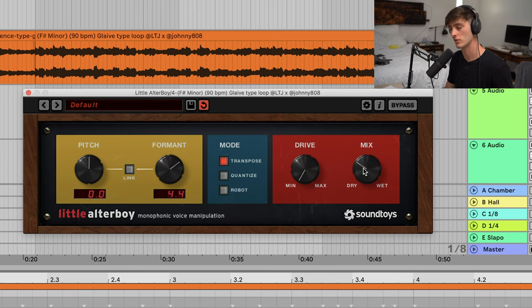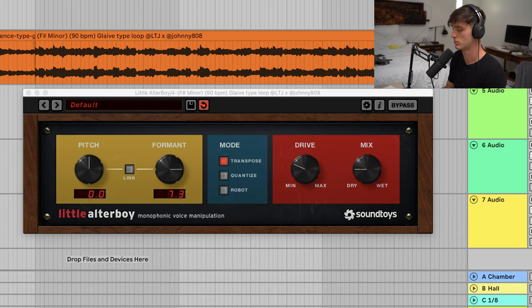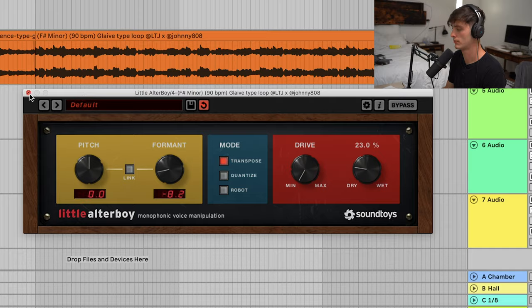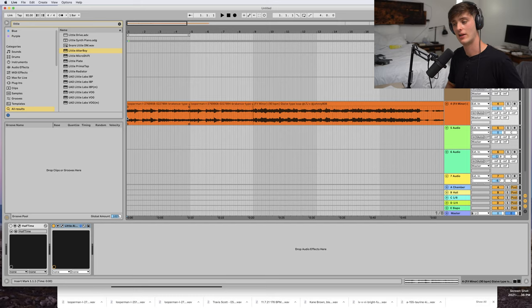As you can see, adding a little bit goes a long way, so I would recommend just using a little bit just to add some different texture to your loops.